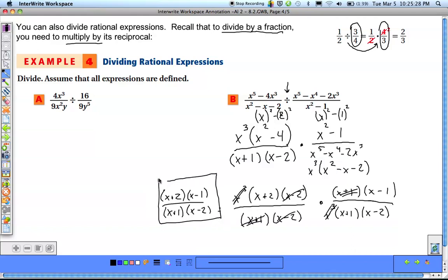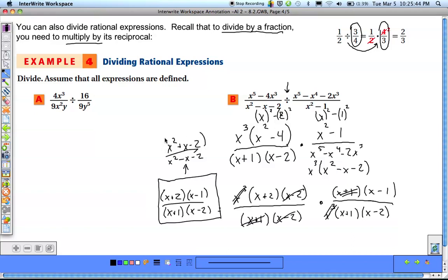If you multiply it out, you get x squared plus x minus 2 over x squared minus x minus 2. Note you can't cancel the x squared because it's only part of the trinomial, not the entire polynomial. For practice problem (a), pause the video and give it a try.